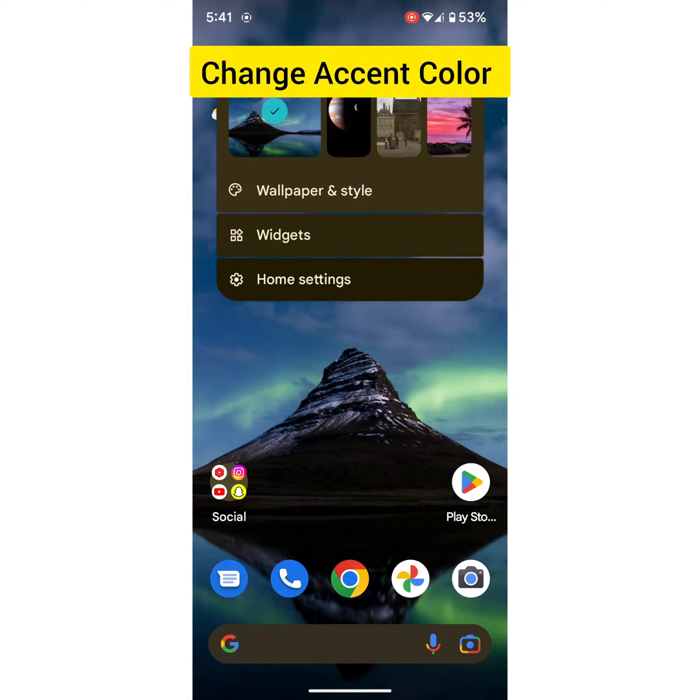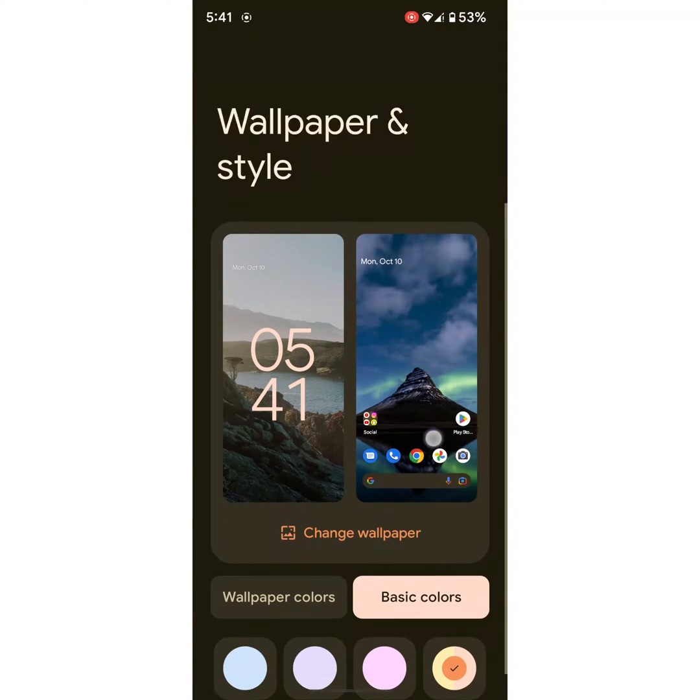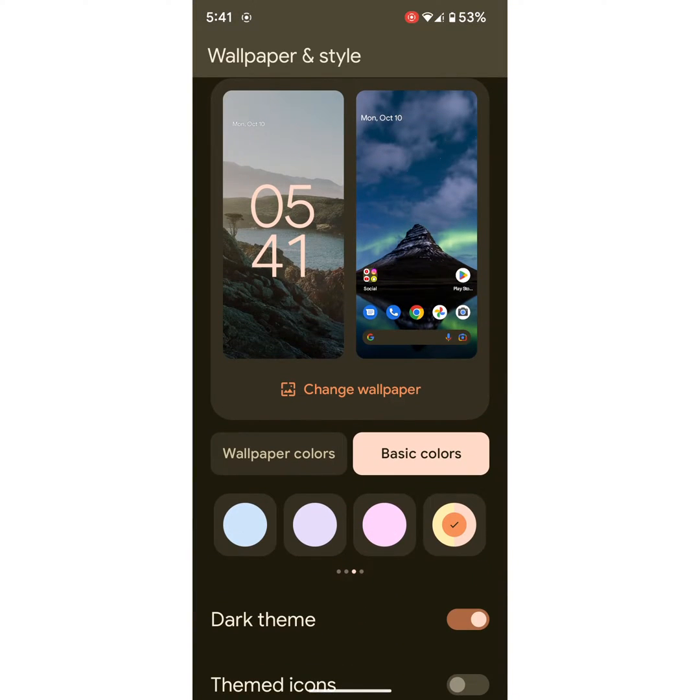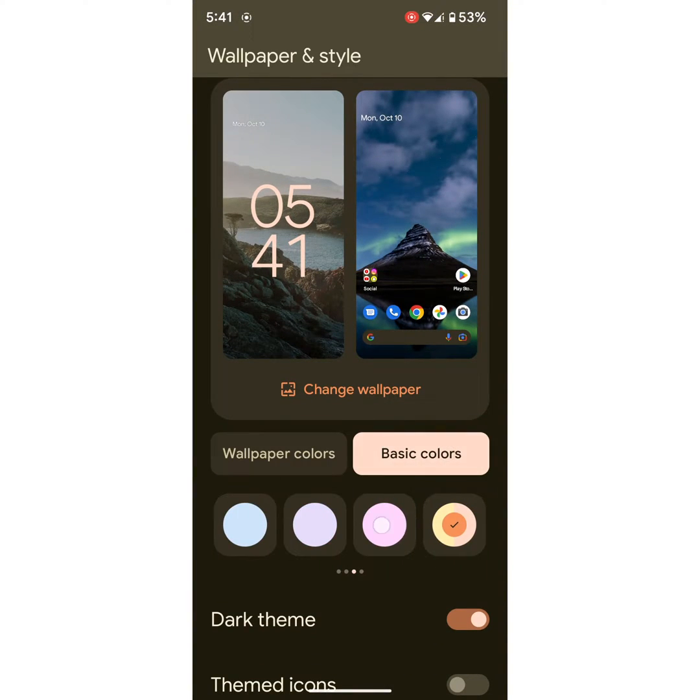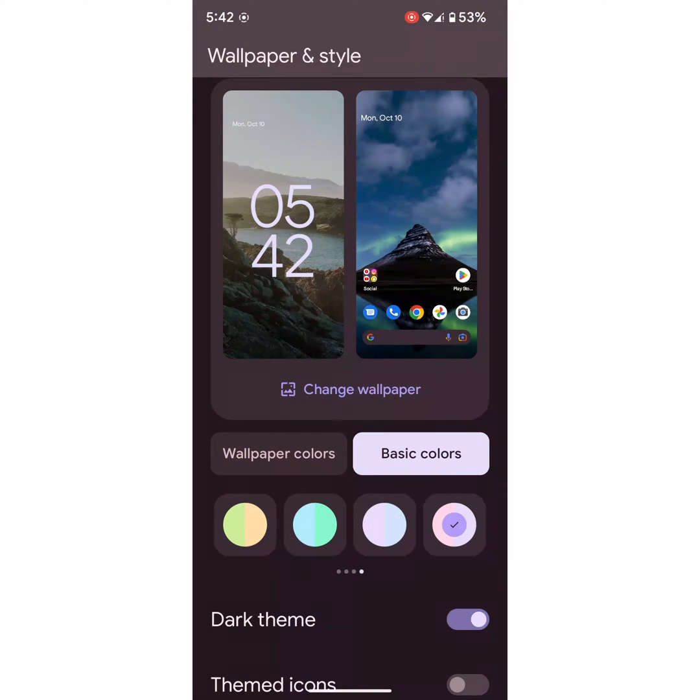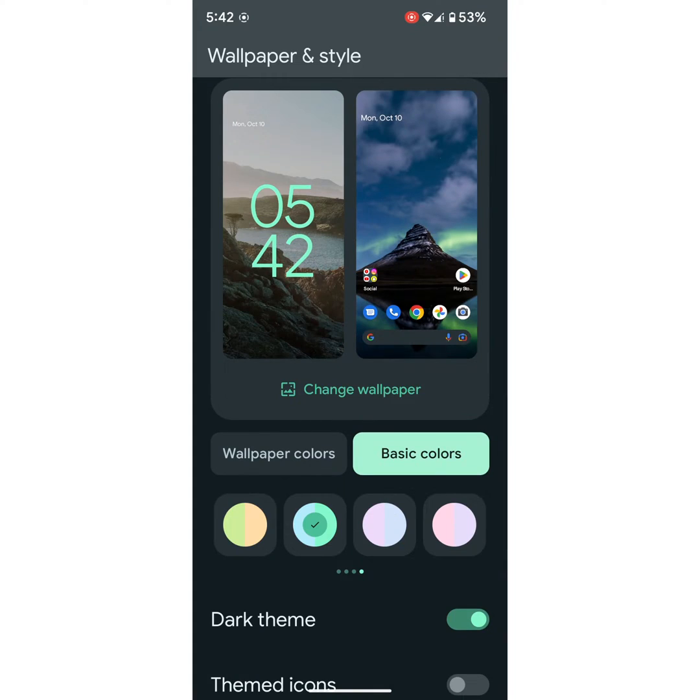Tap and hold the blank space on home screen, tap on wallpaper and style. Here you can see different wallpaper colors and basic colors you want to set on your Android 12 device. Select the Accent Color you want to use on your device.